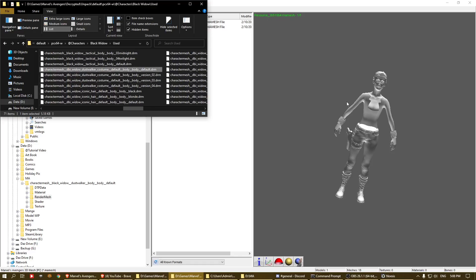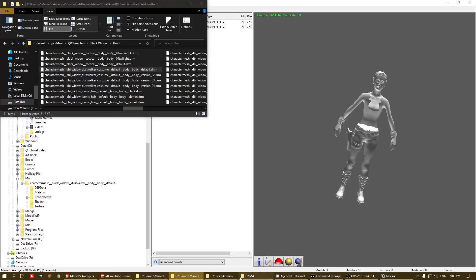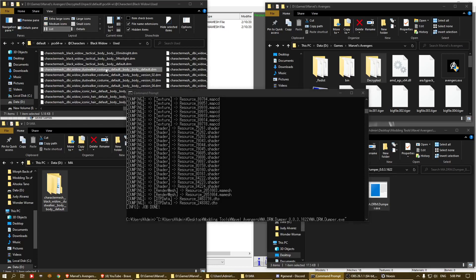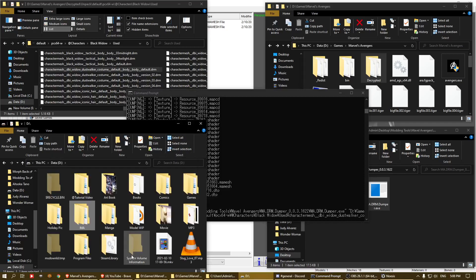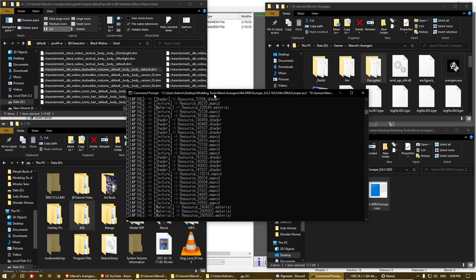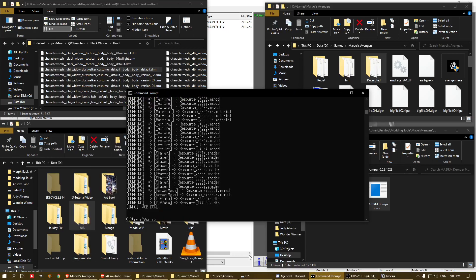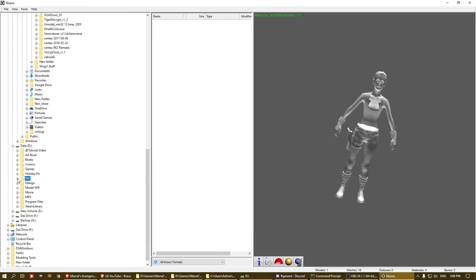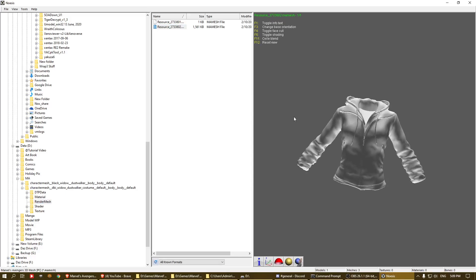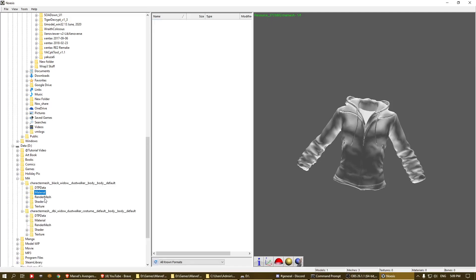There's also a DBI file, which if I'm not mistaken contains all the additional add-on stuff. Let's run that through the tool as well — drag it in, run it — and we get a second output folder. Let's see what's inside — it's a jacket mesh.